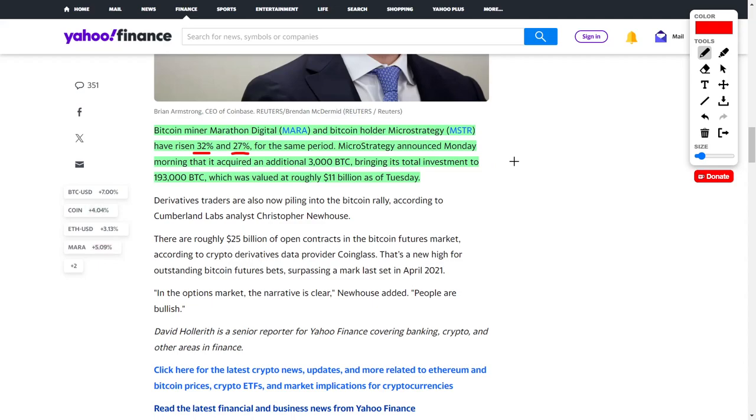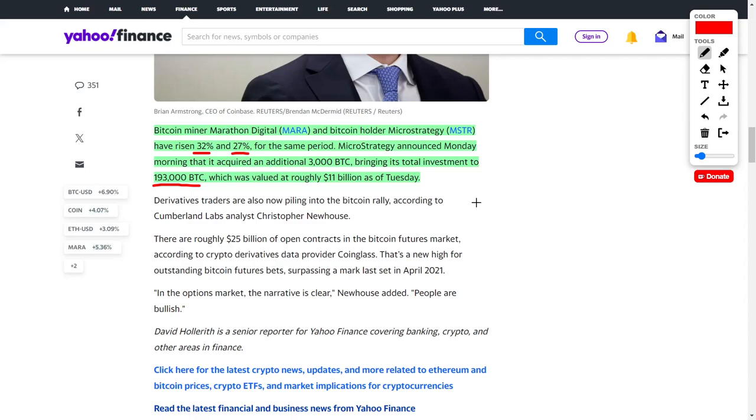MicroStrategy recently acquired an additional 3,000 BTC to their portfolio, bringing their total investment to 193,000 Bitcoins. When we translate that to their current price, that means this company has around $11 billion worth of Bitcoin on their balance sheet. I'd love to hear your thoughts about Bitcoin, Ethereum, Coinbase Global, Robinhood, Marathon Digital, and MicroStrategy.